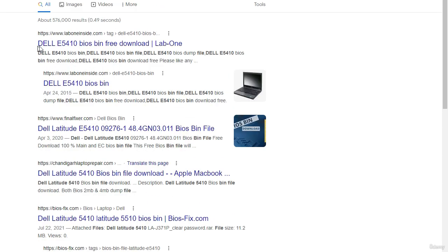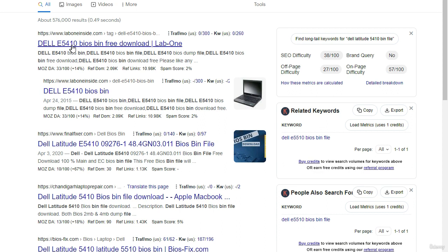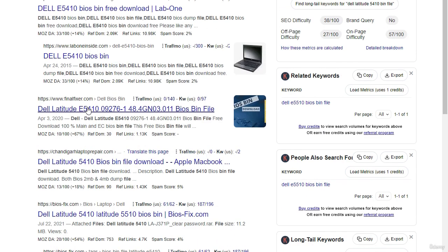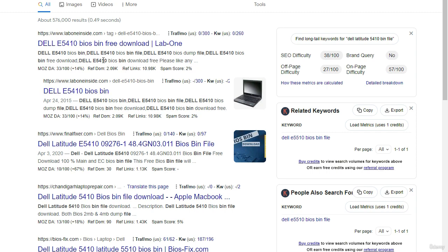You will find many results — for example, 'Dell 5410 BIOS bin free download.' You can check these results and find the bin file for free. Sometimes the firmware doesn't exist for free and you need to buy it, especially for newer high-performance laptops, but the majority of firmwares can be downloaded for free.